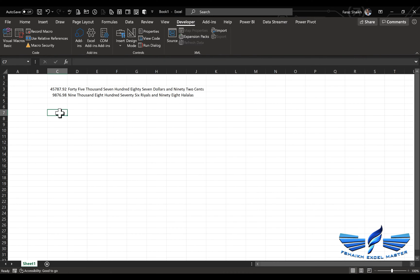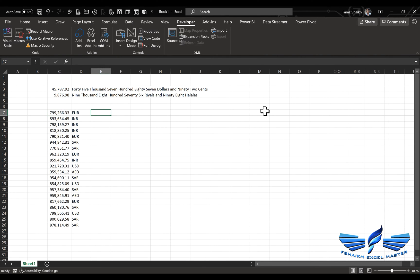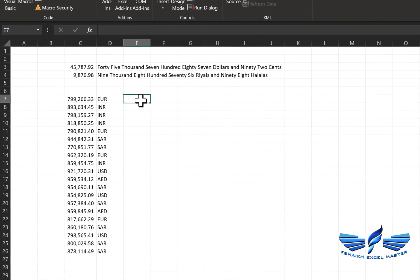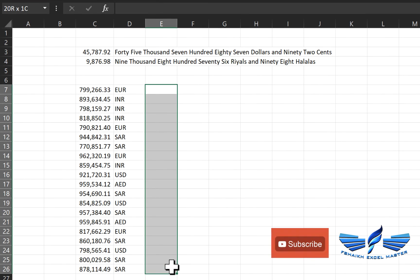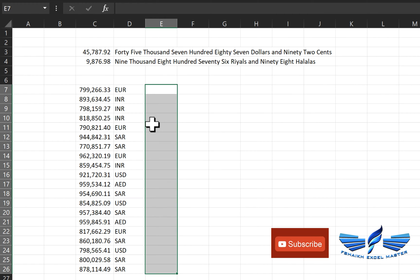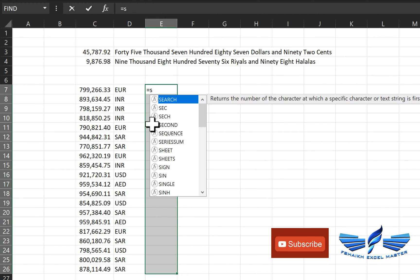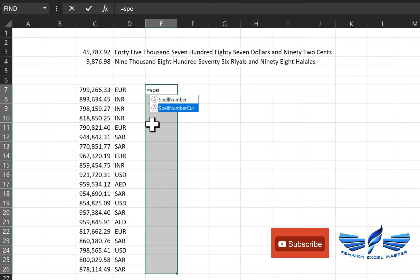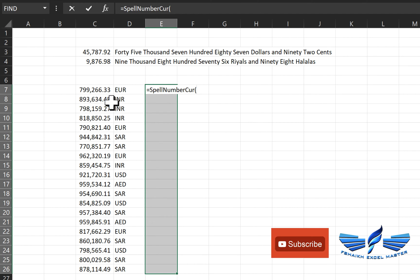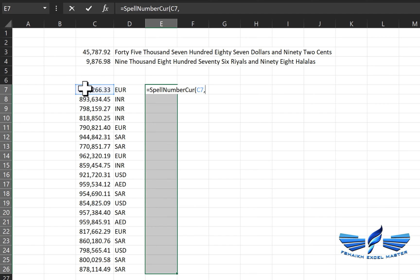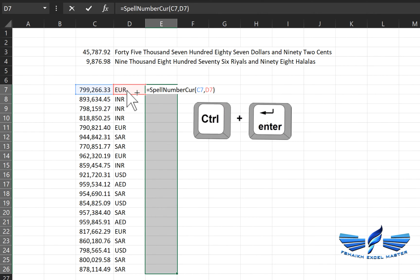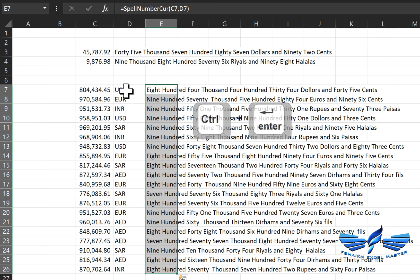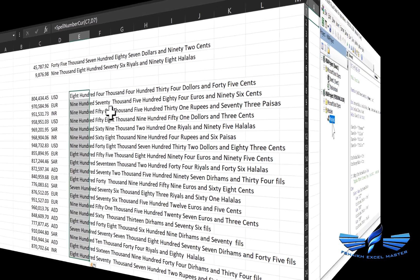I will show it to you with a few sample data, how it will work. So my data is ready over here, and in this entire row I would just like to extract those currency to spell out in words. So equal to spell, the beautiful function spell number currency. We'll select the value first comma, and then the currency code, close parentheses, roll enter, and we got all the currency being listed over here with their names.